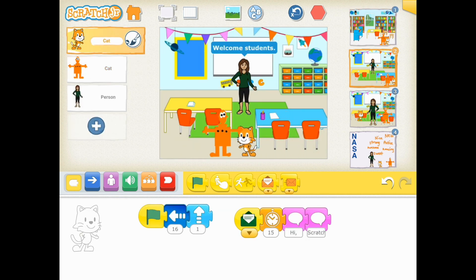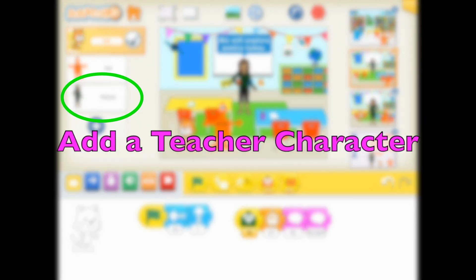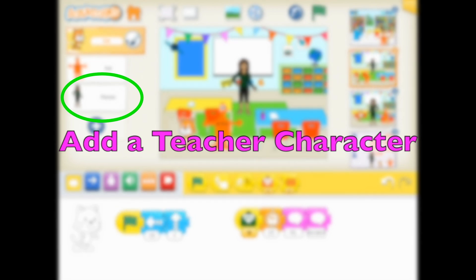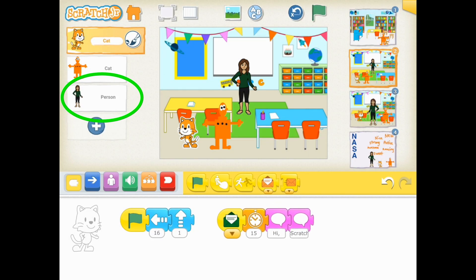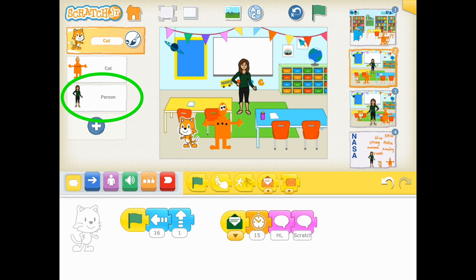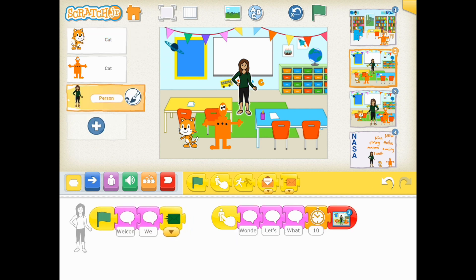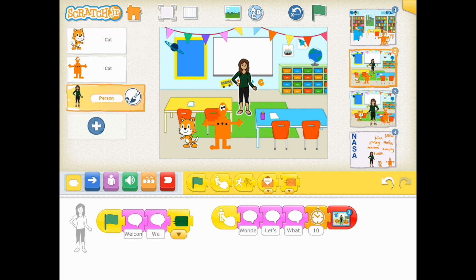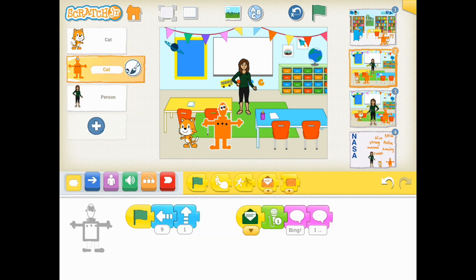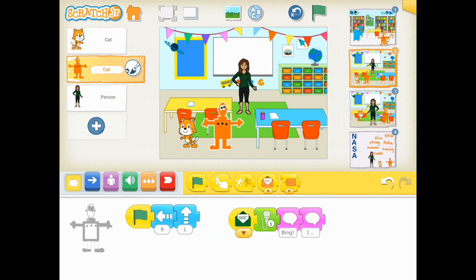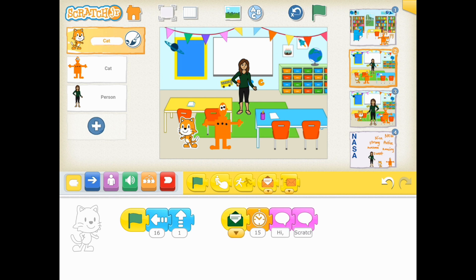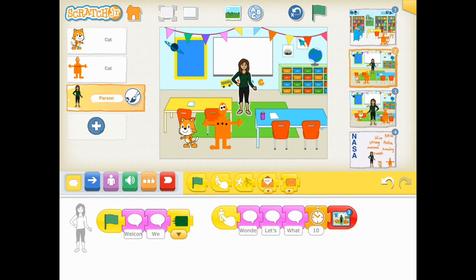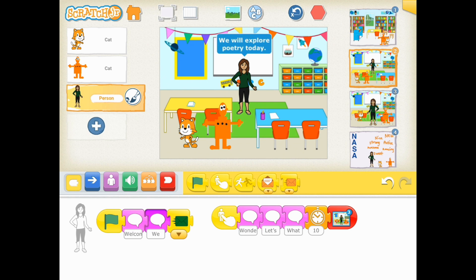Once they get into the classroom, I want my students to add a teacher character. In this case, I've added myself — I've personalized that character from the Scratch Junior Sprites Gallery. When the teacher has the green flag pressed, she's going to invite the student sprite characters in her class and ask a question to the end user about what poetry is.